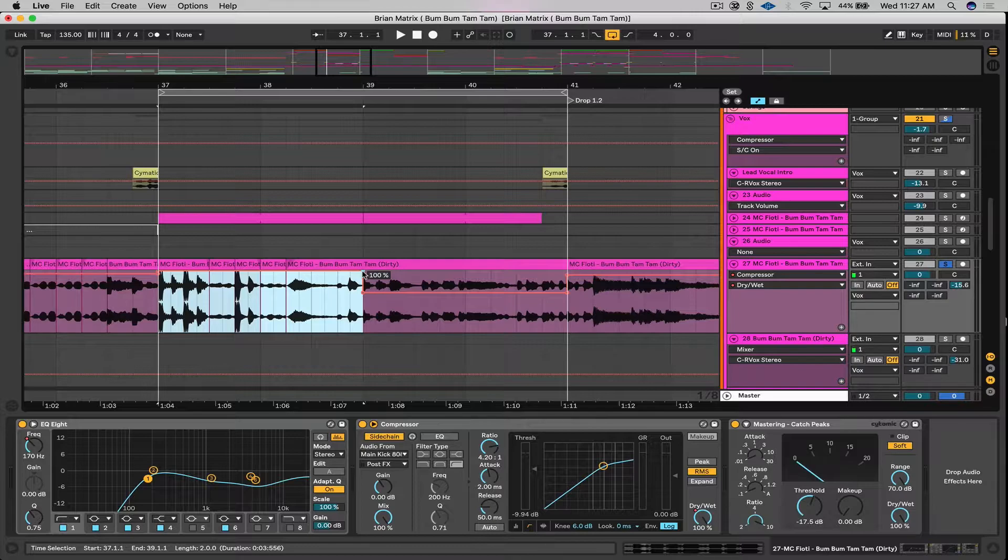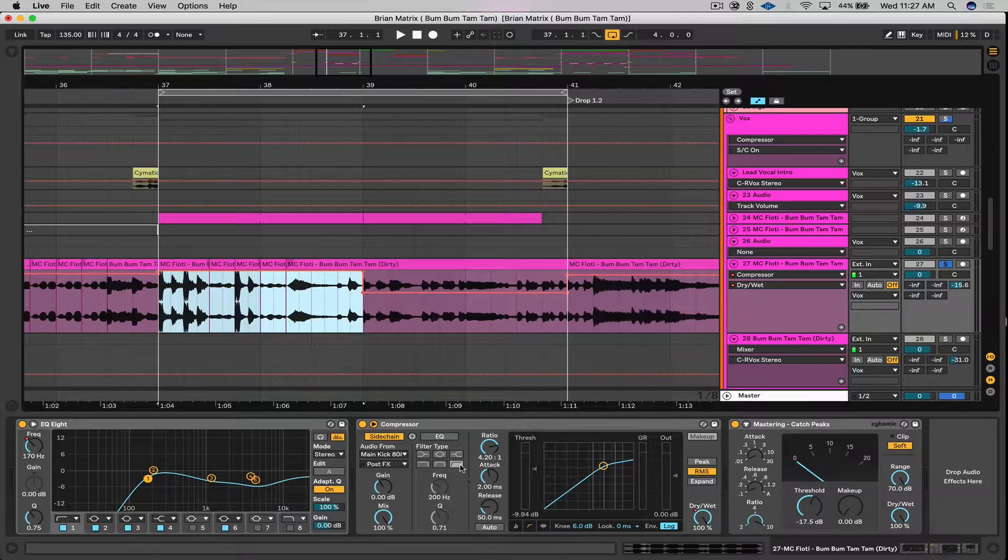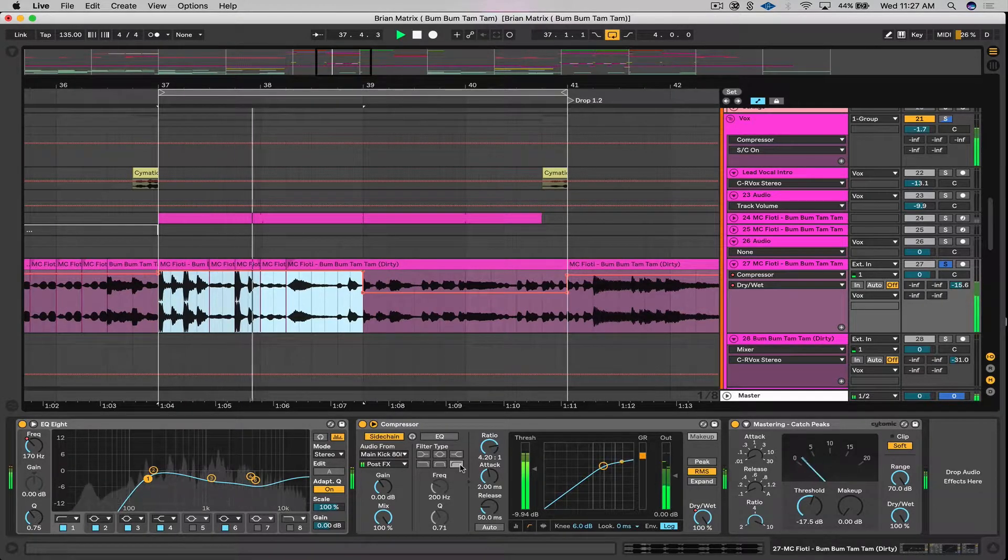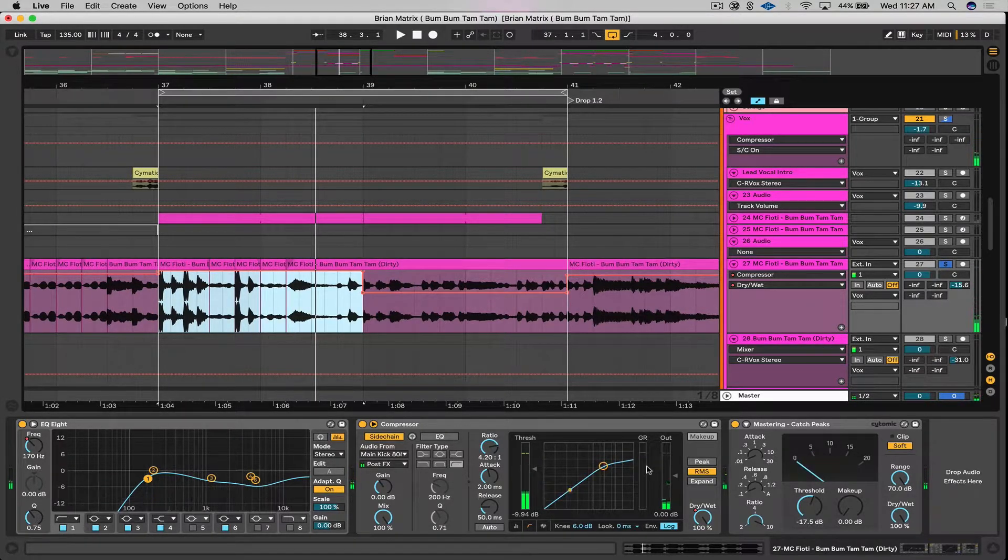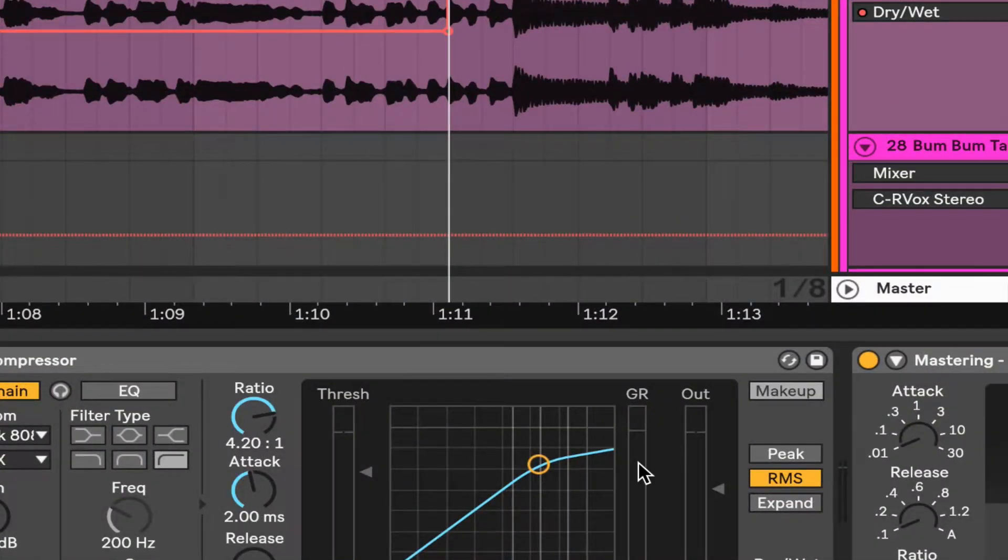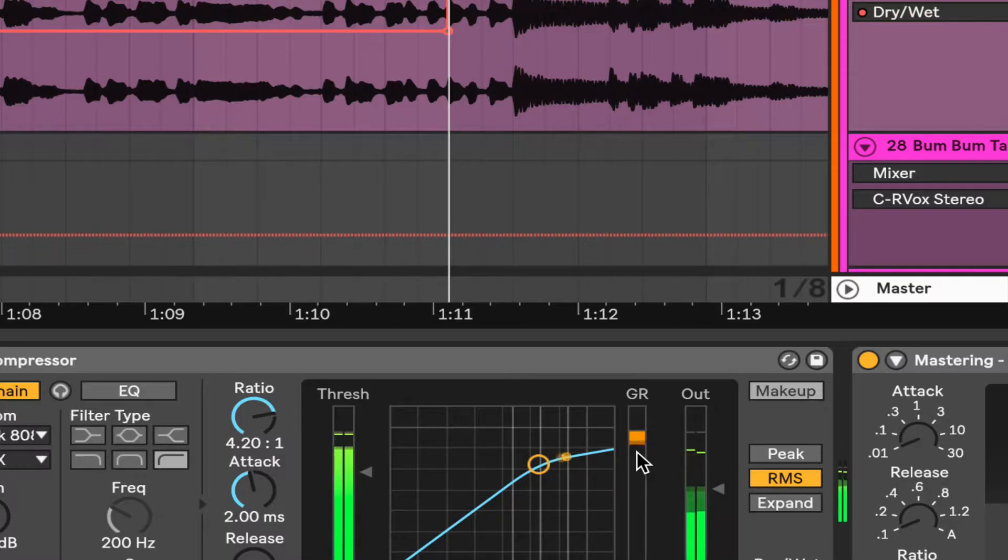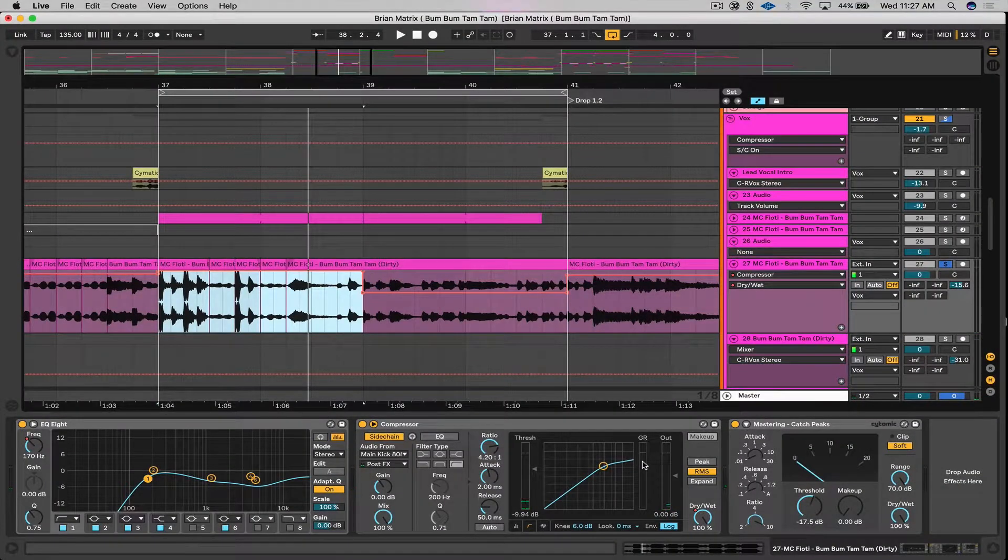Let's talk about the compressor. As you can see, my gain reduction which is right here, GR, when you see that light coming in, it's taking effect and showing you how much compression is occurring. I don't got nothing too crazy there, just a little pump.